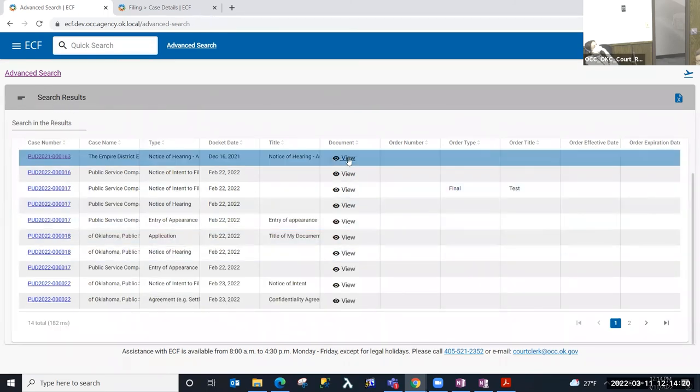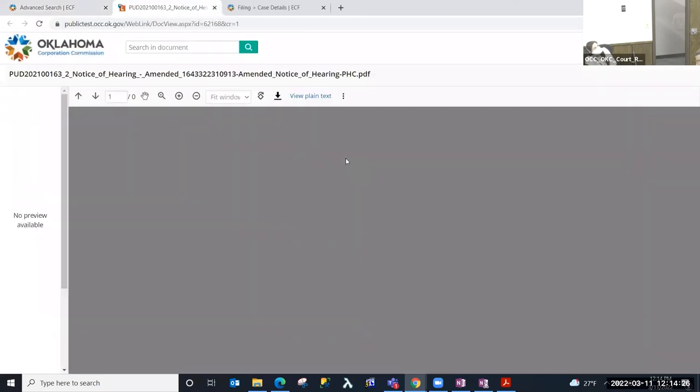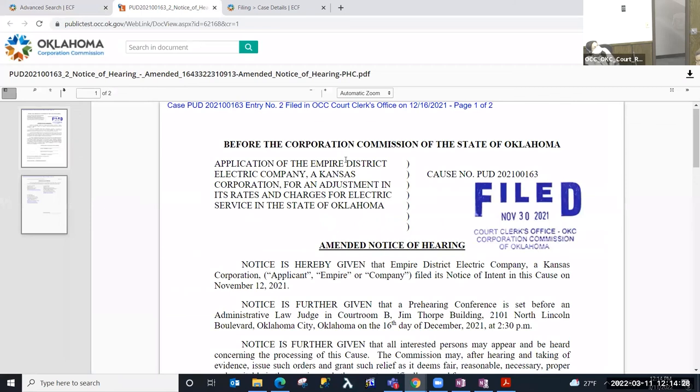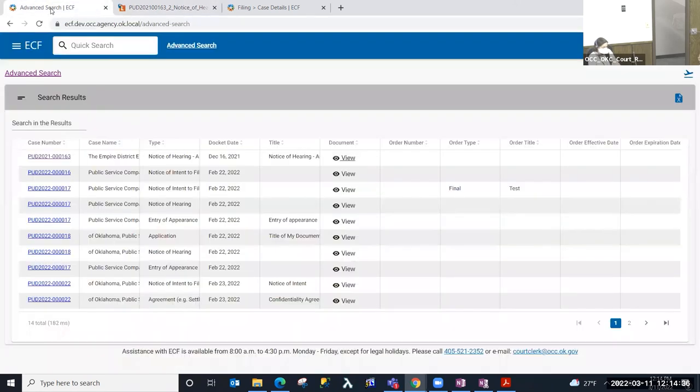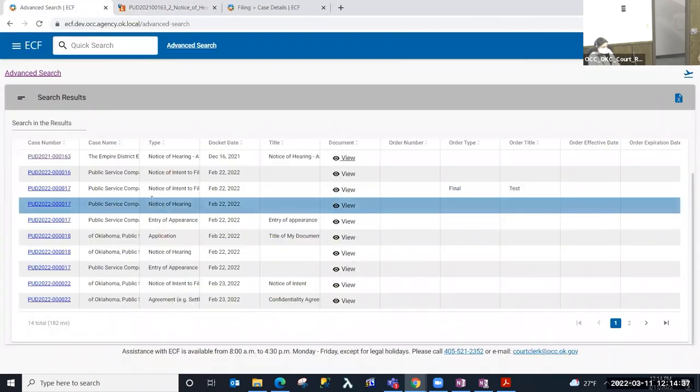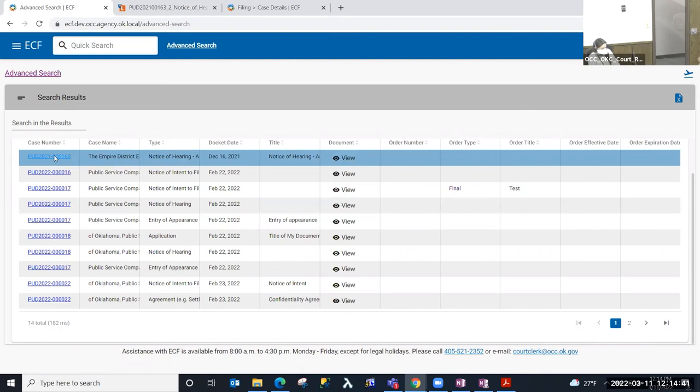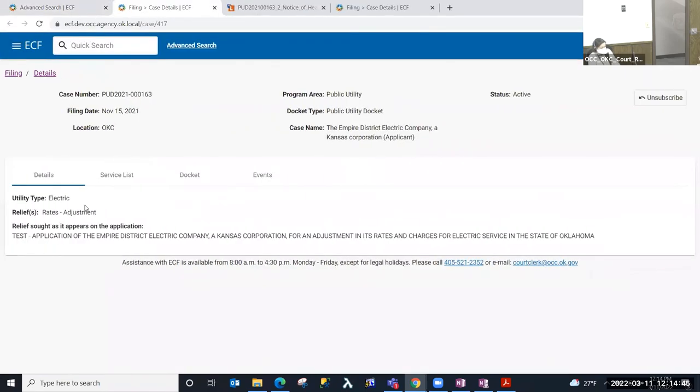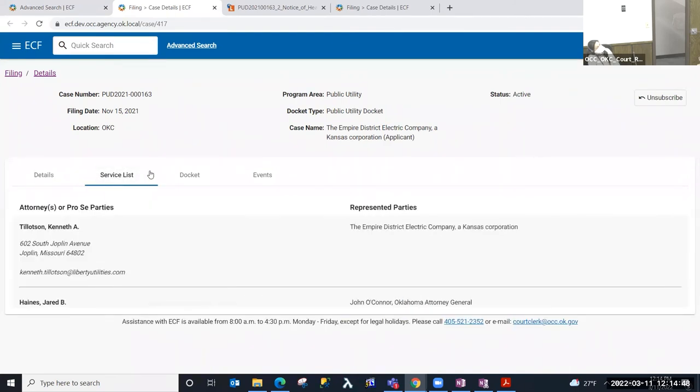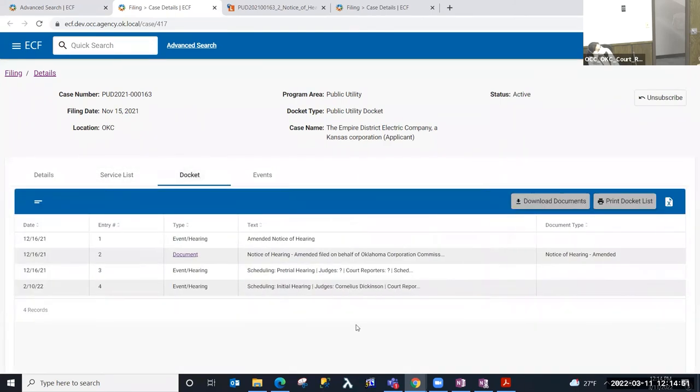I'm going to go ahead and select one of these documents. It's going to open the document. And from here, I can see the document. I can download the document. I can do control P to print the document. If I go back to the search table, if I wanted to open the case that this document is in, I can select the hot link to the case. Again, that's going to open a separate tab. It's going to take me into the case where I can look at additional information like the service list, the docket, and so forth.